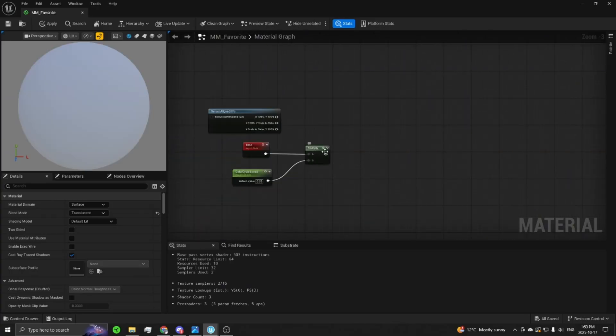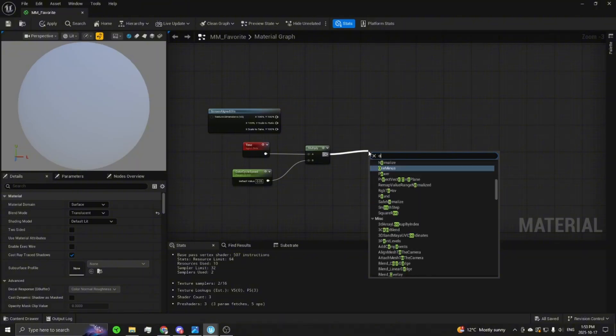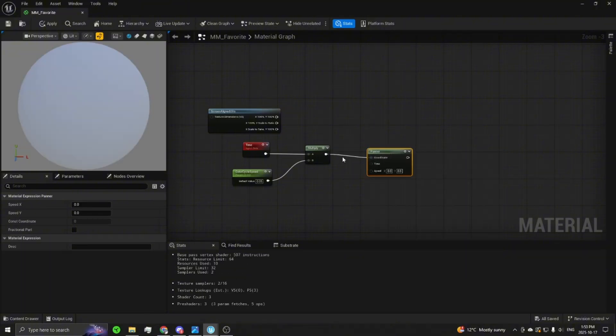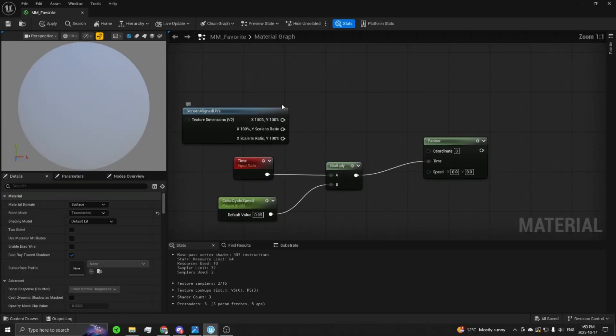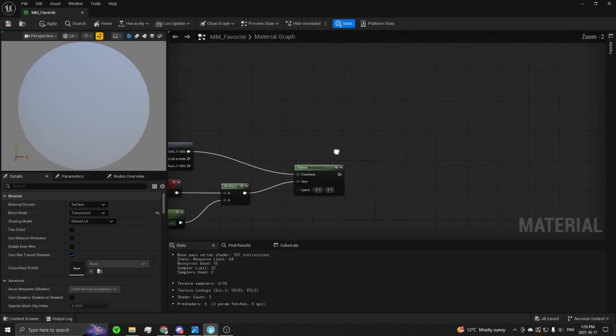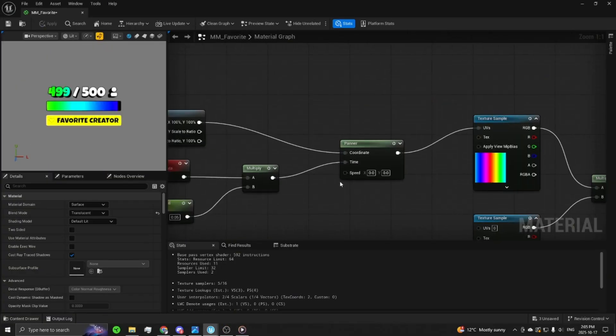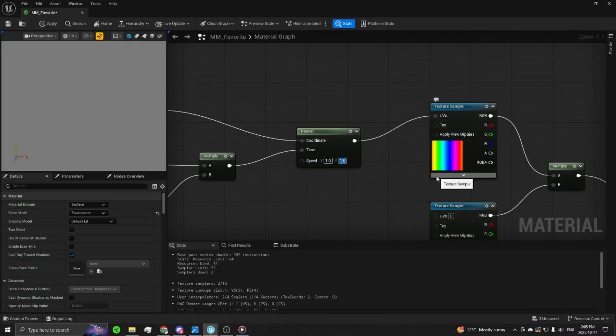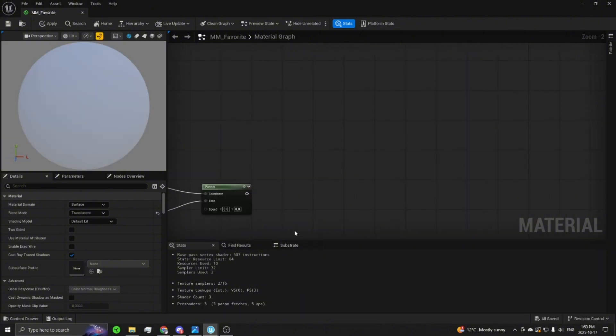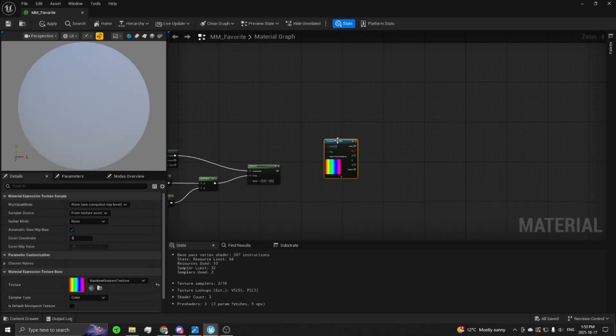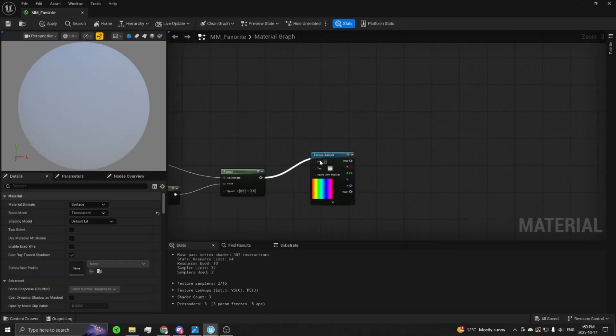Then you're going to want to pipe this into a panner node. Put it there into the time, and then take the XY of these screen aligned UVs, put them into the UVs of the panner. One quick thing to note, you're going to want to change the speed of the X and Y values to be 1 here on the panner node, just so the colors will actually cycle through. And now you'll want your rainbow gradients and just put those UVs into there.